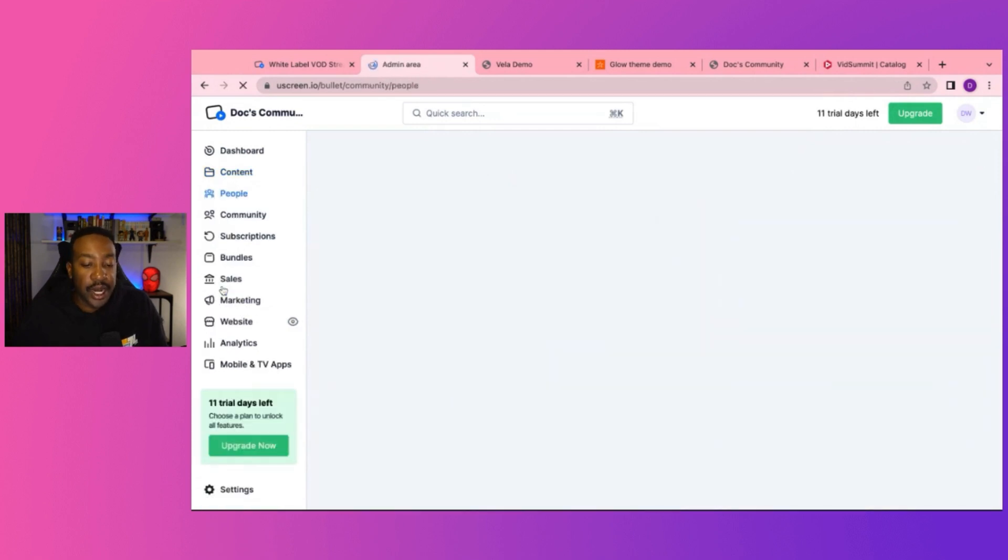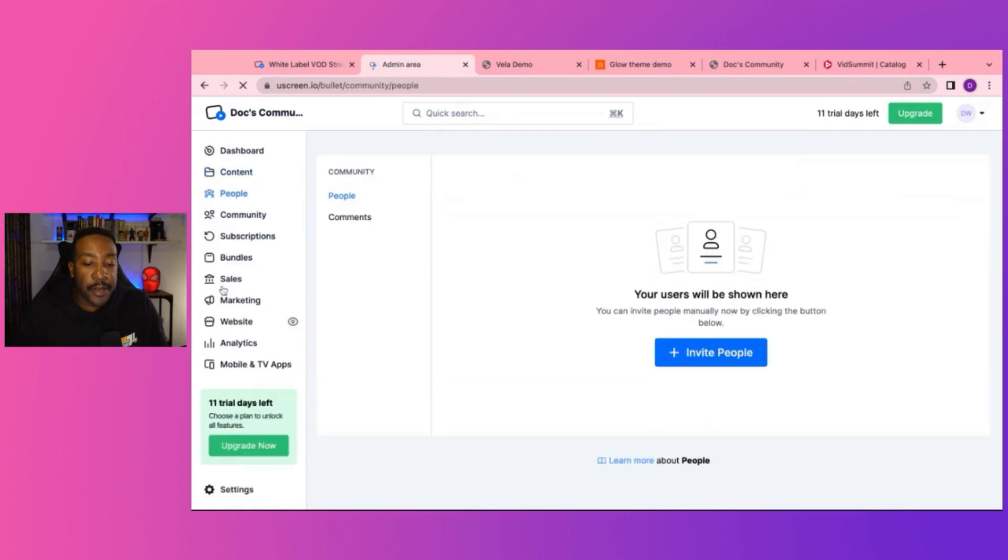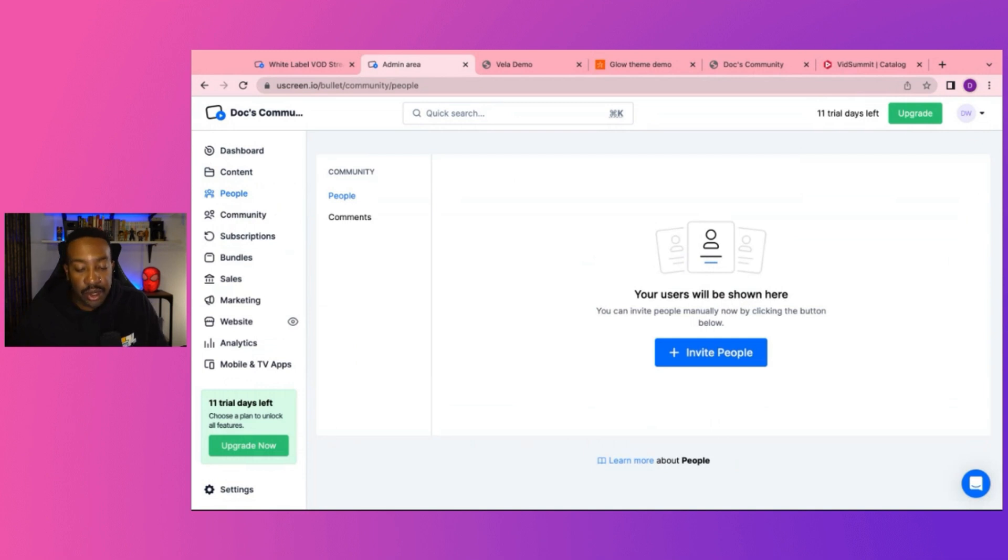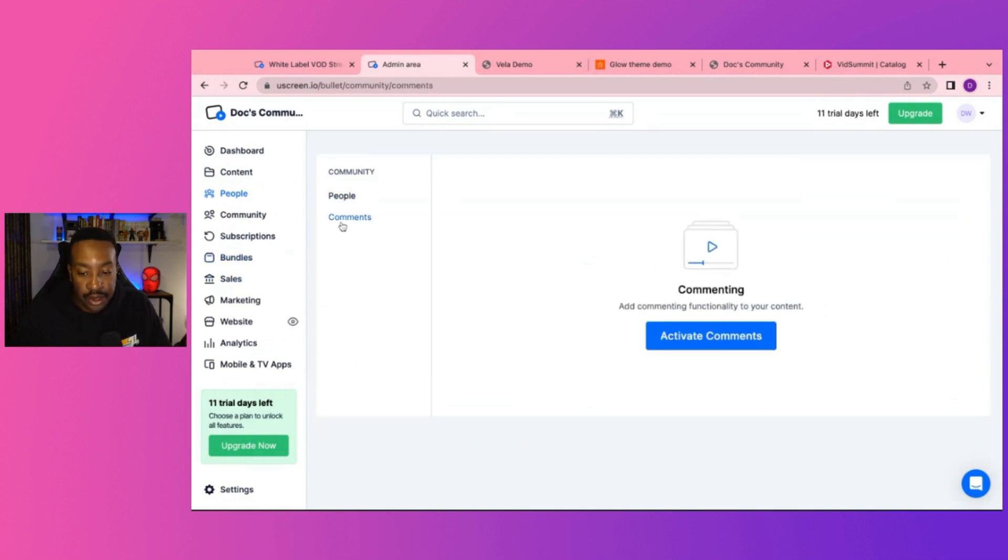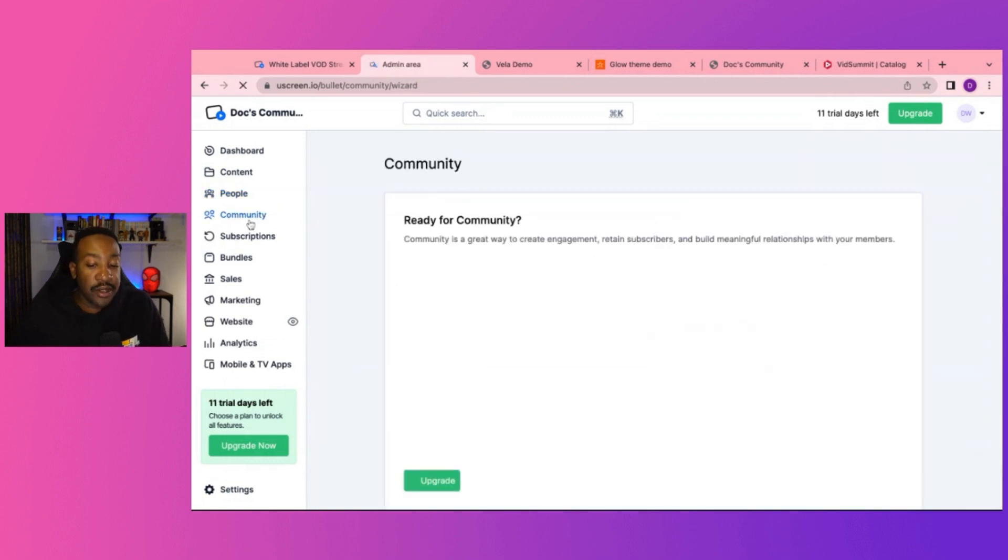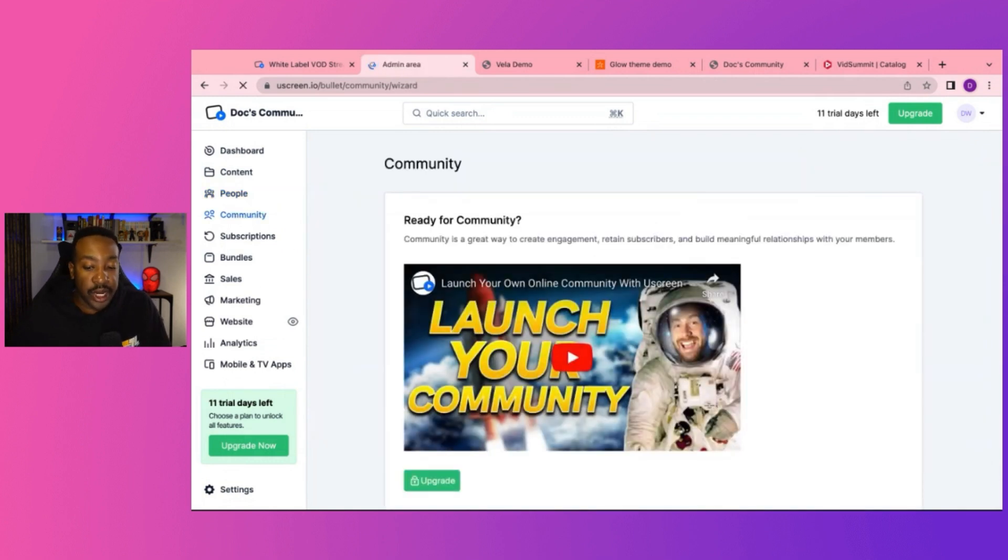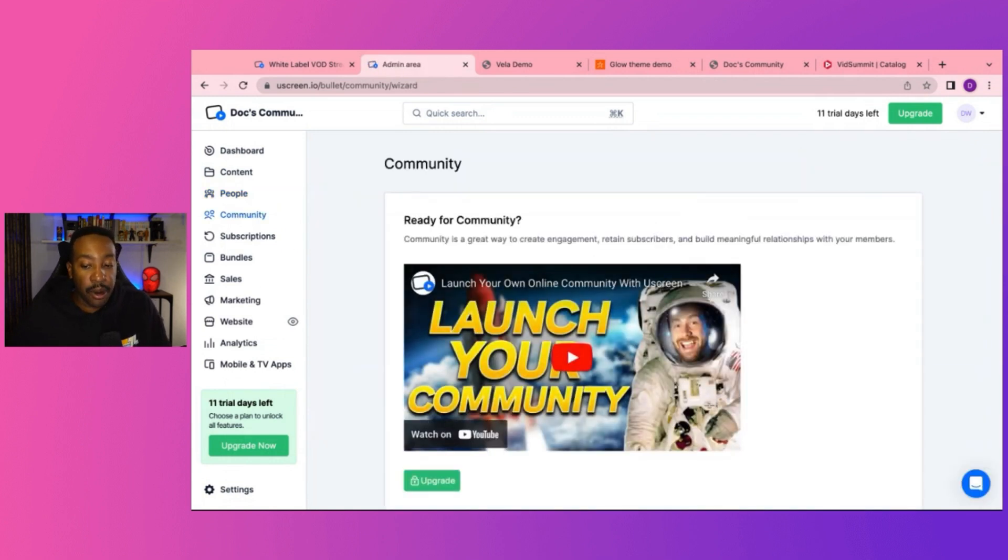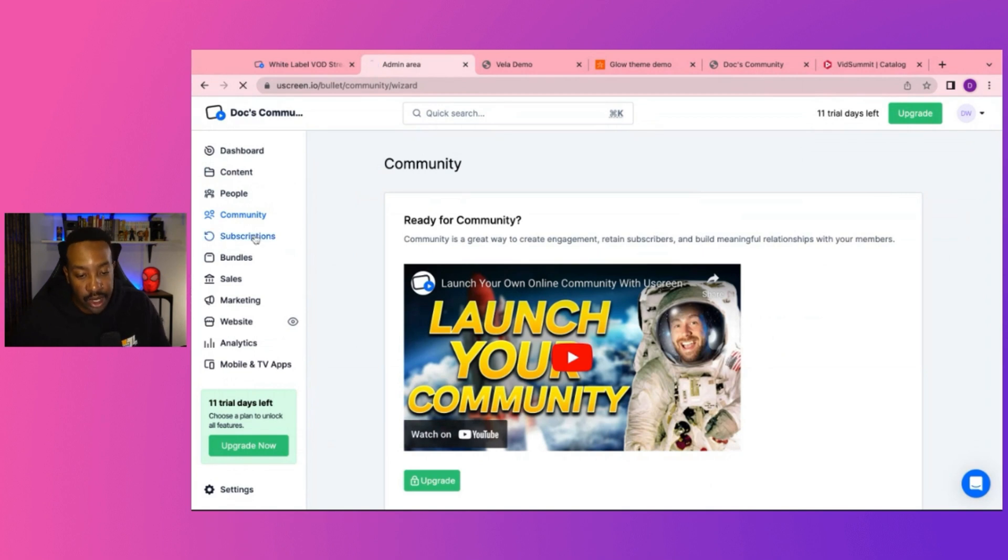Next, we have people where you can invite people to the platform, which is excellent. And you can also turn on and activate comments as well for the community. If you choose to upgrade for that part, you can have different features for you to connect with your audience.